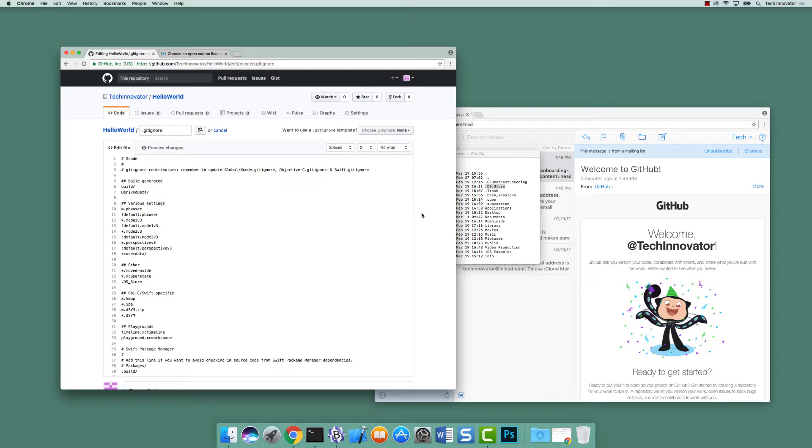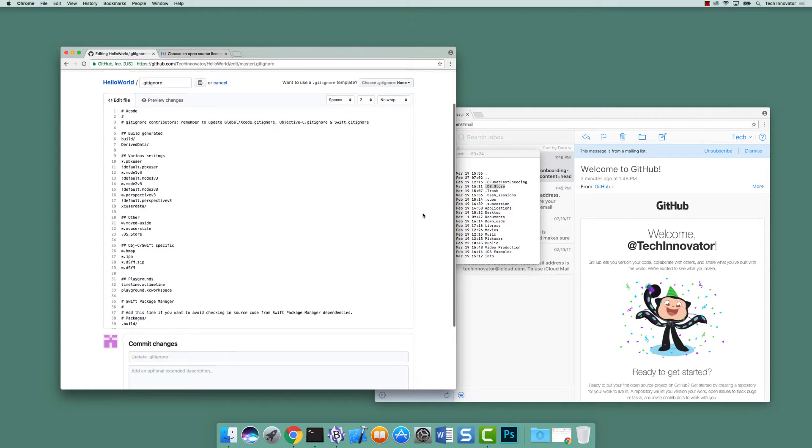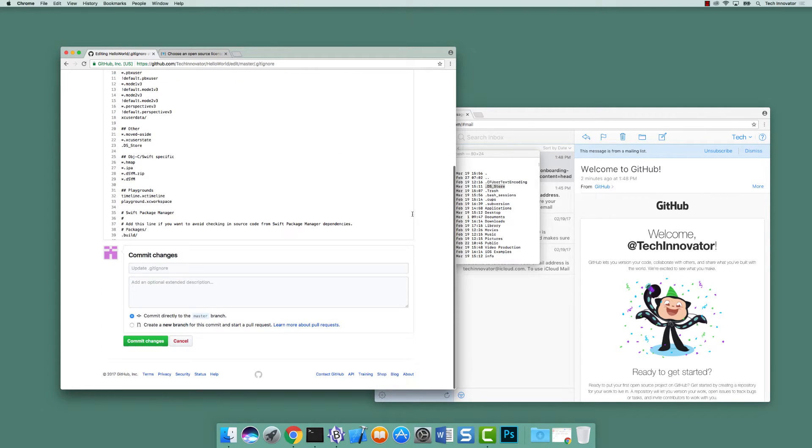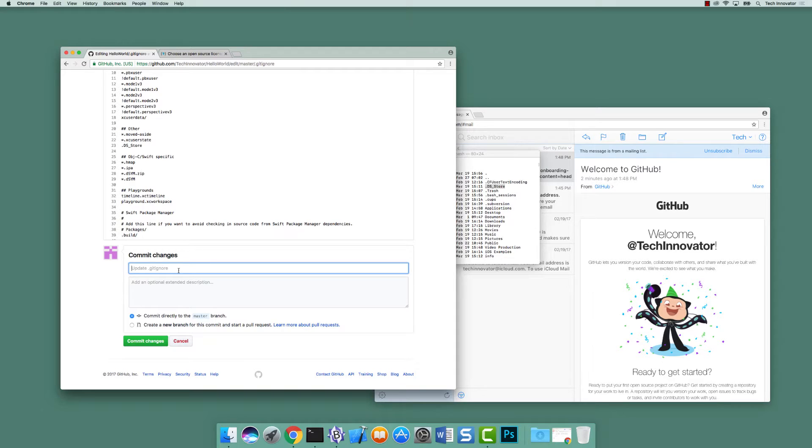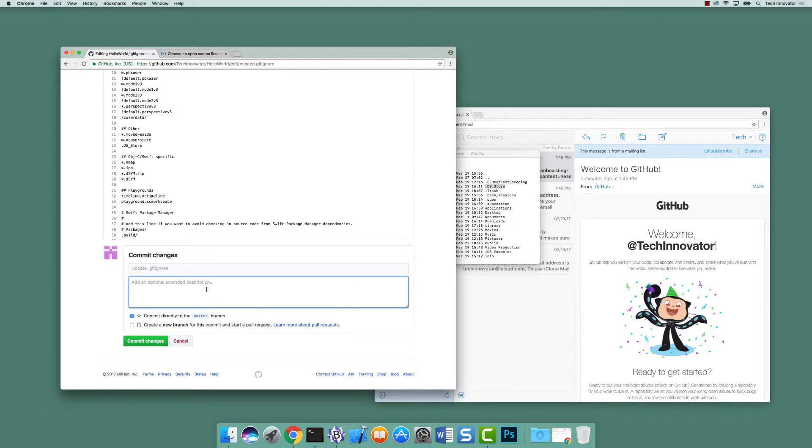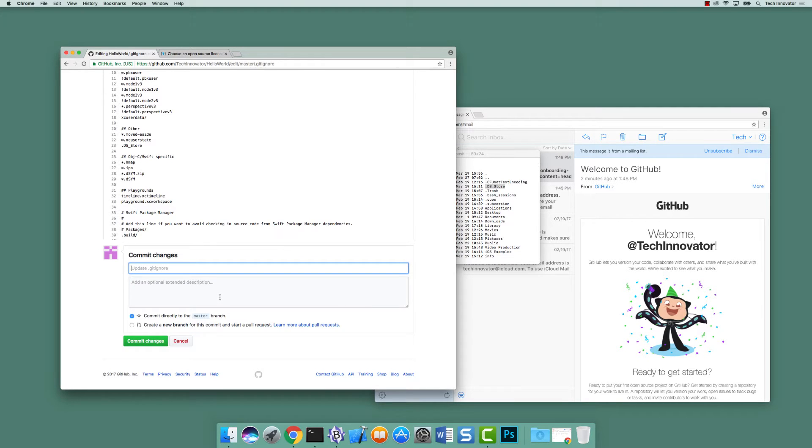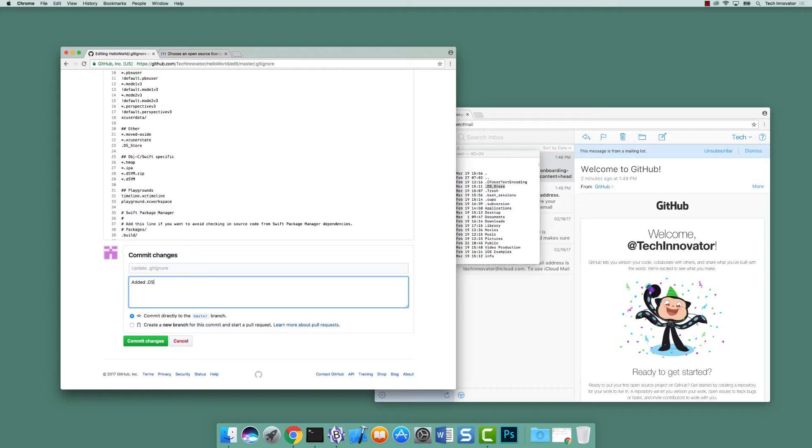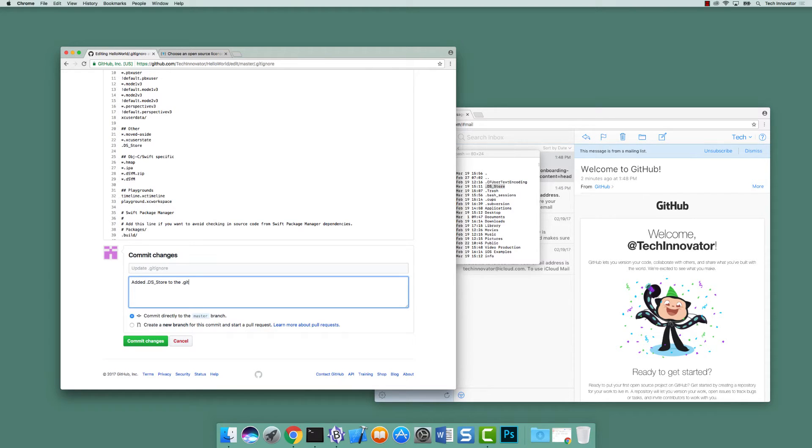So once we've made all the changes we want to this file, let's navigate to the bottom of the page. Committing changes means basically a save of this file. It even gives us text that we can use, update gitignore. Let's leave that text there, meaning that's going to essentially say update gitignore and let's add an additional description. Let's say added .DS_Store to the .gitignore. And then we're going to commit directly to the master and let's click commit changes.